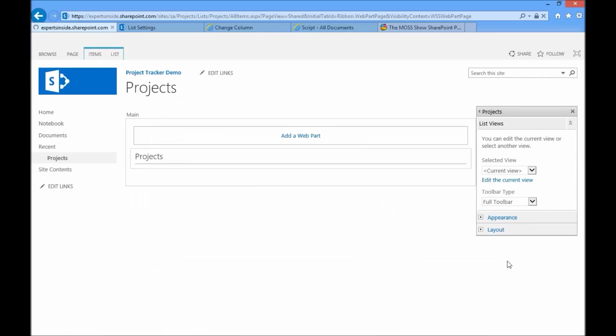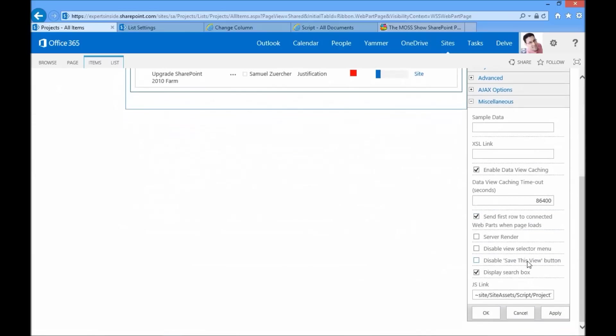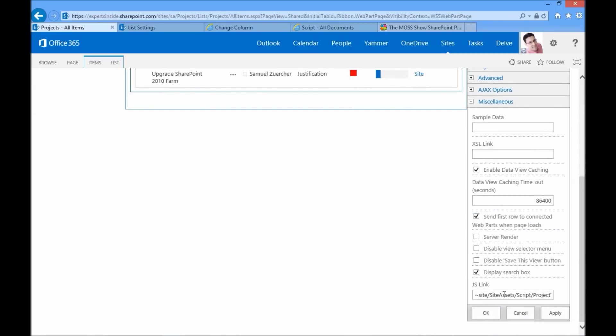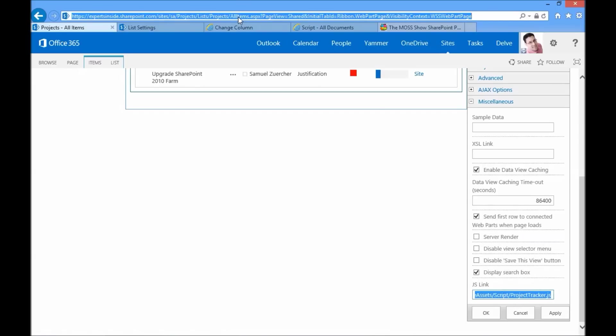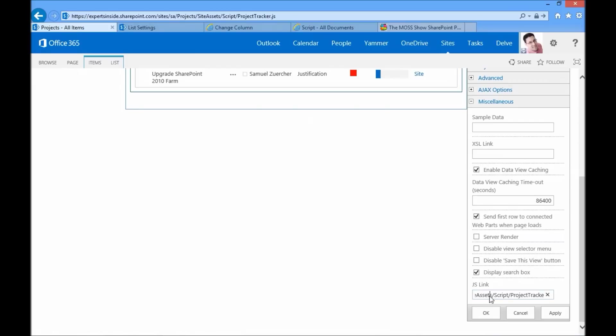I'll go down to the settings of the web part in particular and go down to the miscellaneous section. Then right down at the bottom, we have something called the JS link property where I'll set the reference to the JavaScript file. Now, you can place the URL for the file directly in there, but I've taken one extra small step.